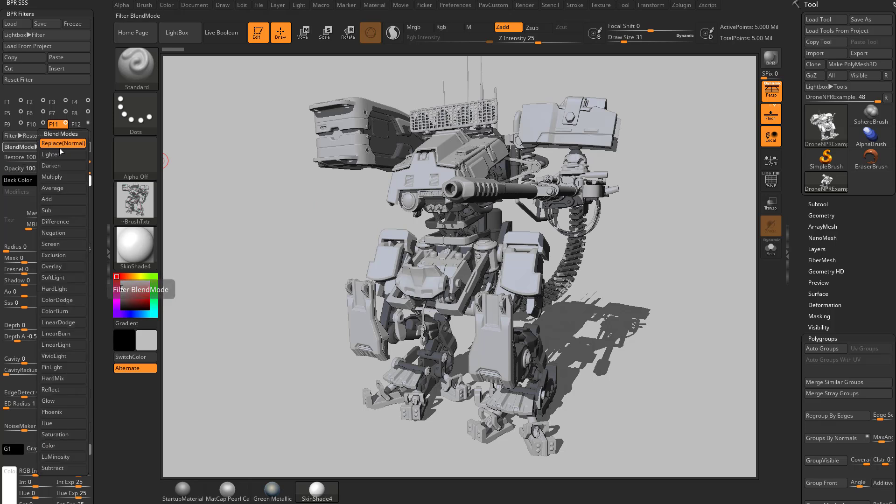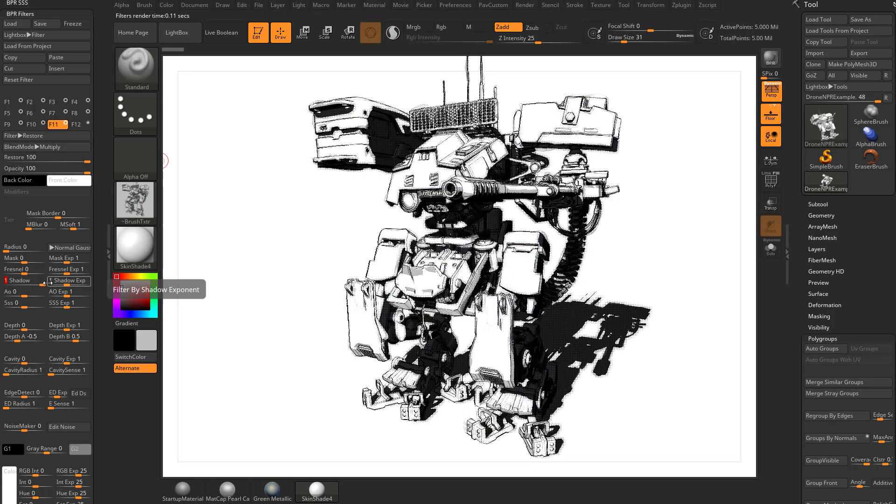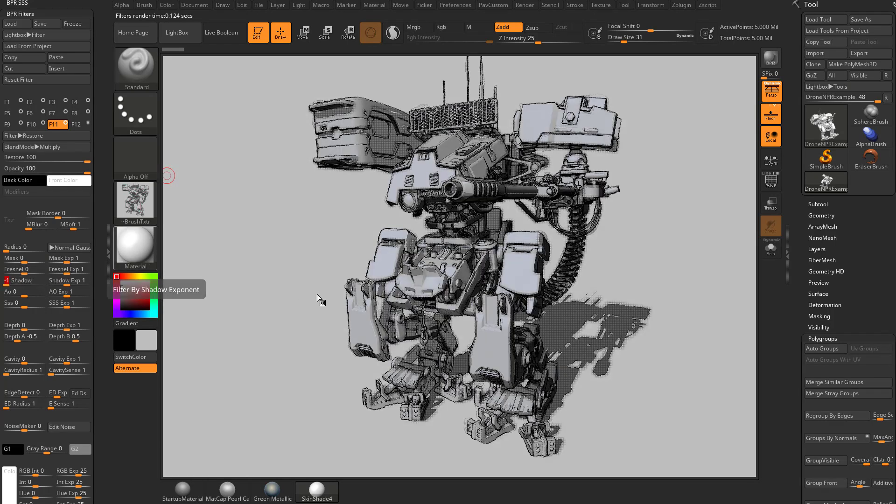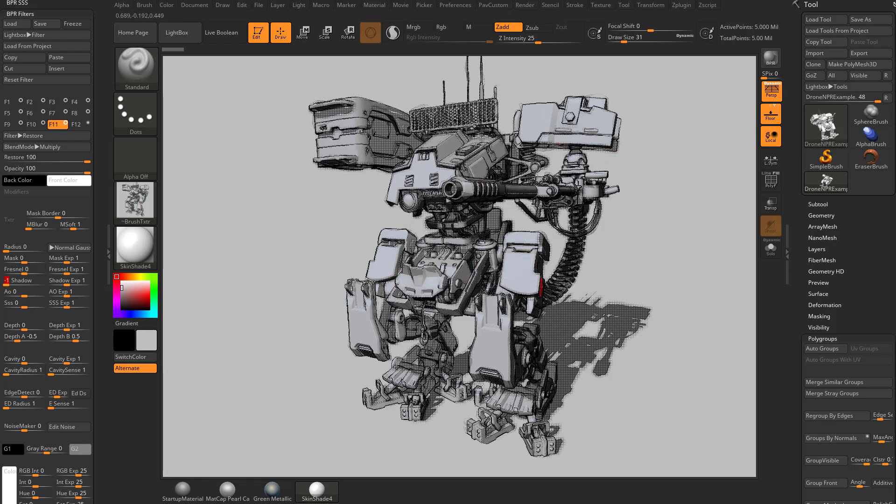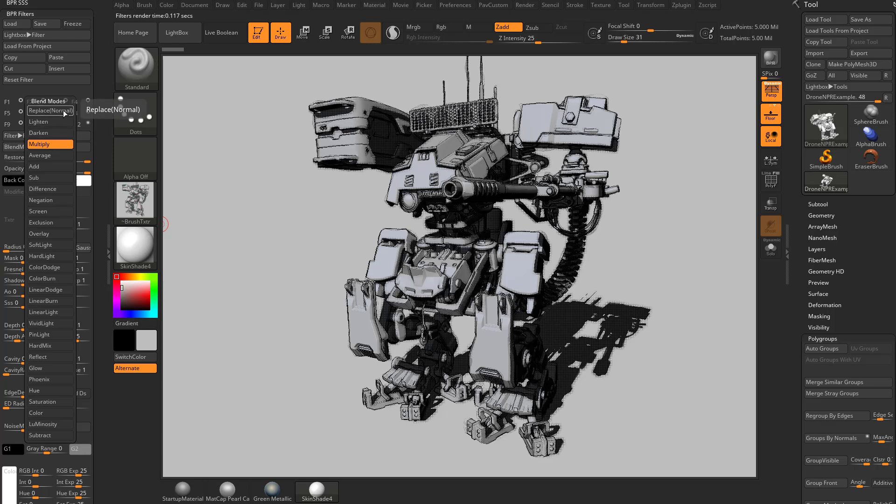So of course you can go through here and set this to Multiply, or set it just to your Shadows with Multiply, and you can kind of restore back, or the opposite. And if you want to start adding in some of your original pre-filter image back into your end result, Restore is the way to do that. So let's go ahead and turn our Shadow back down to 0, and our Blend Mode back to Replace.